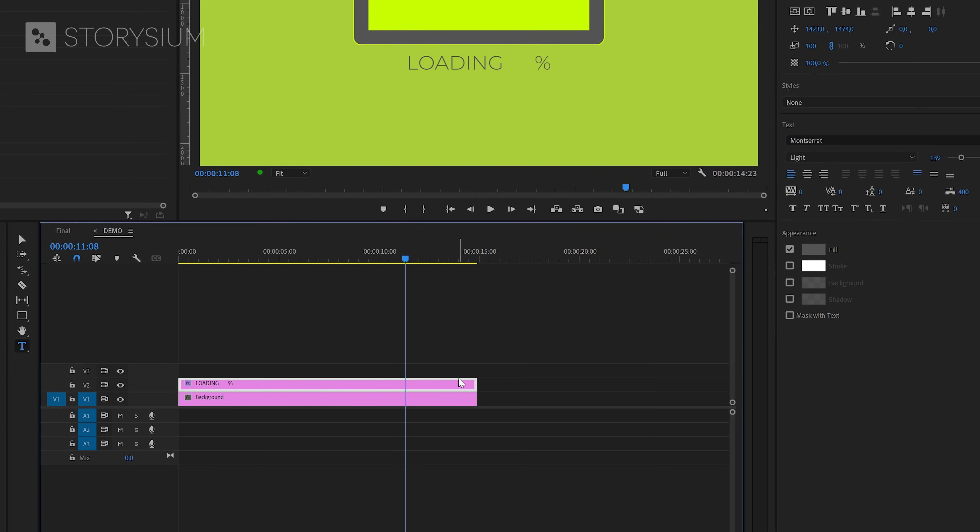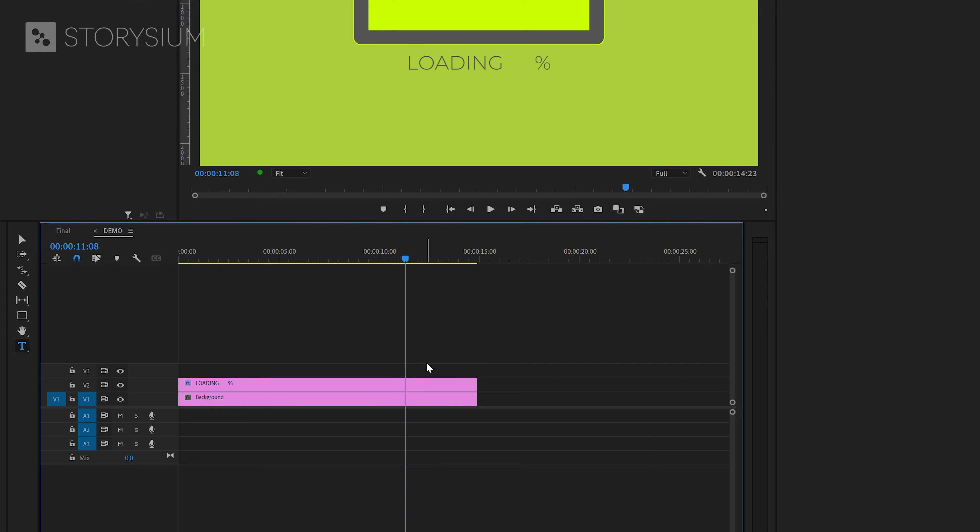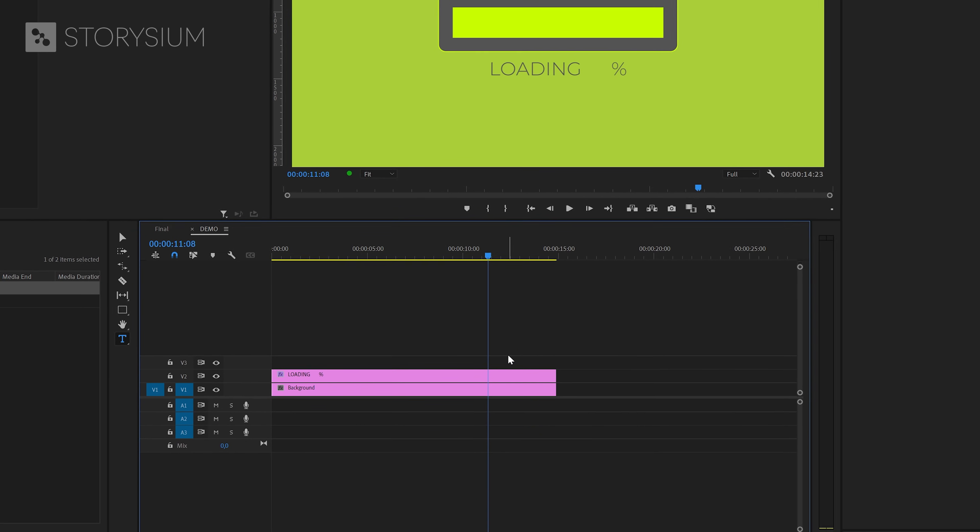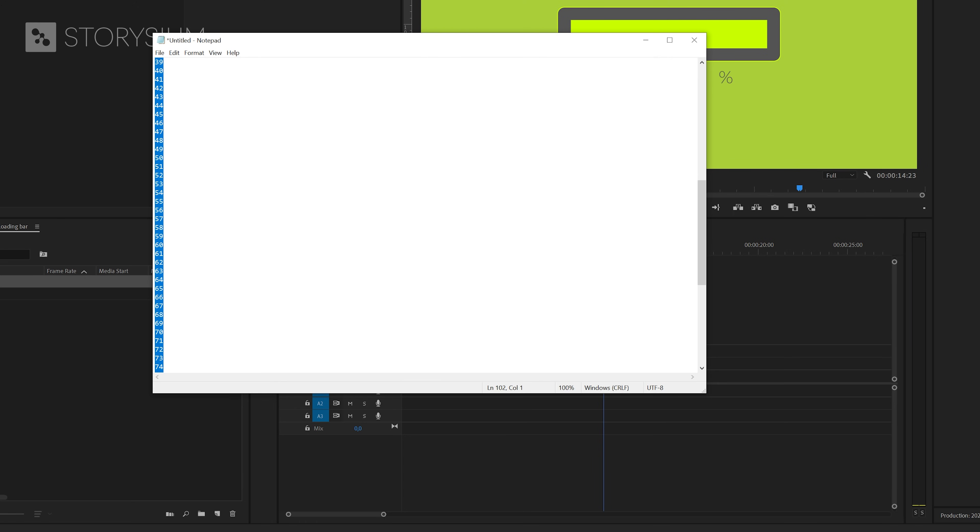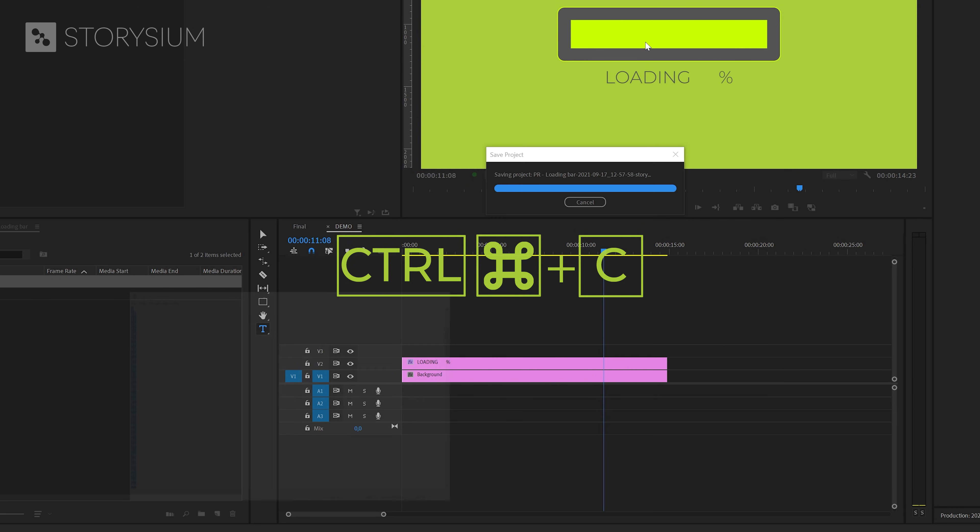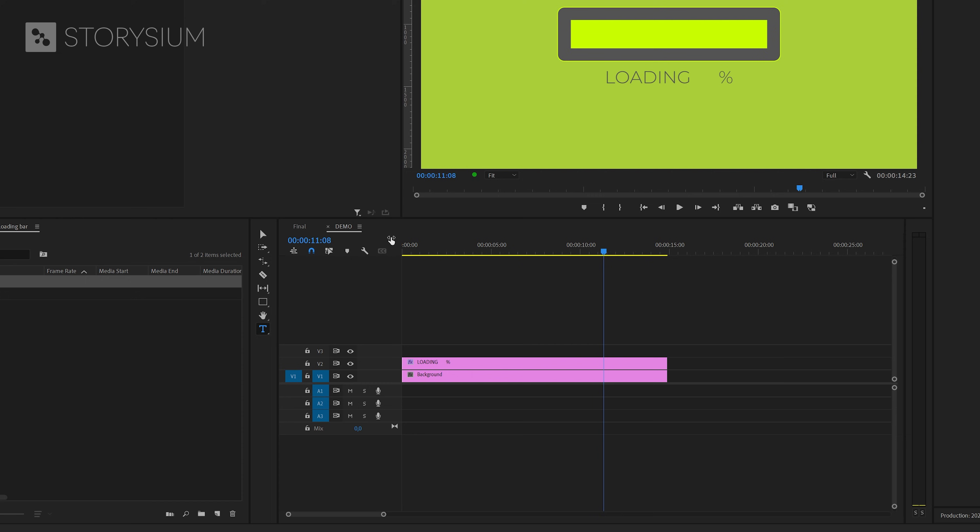And then for the next step, make sure that it's deselected by clicking somewhere else in the timeline. For this next step, I've prepared a simple notepad document with the numbers 0 to 100 stacked on top of each other like this. I will copy the text by hitting CTRL or CMD C.